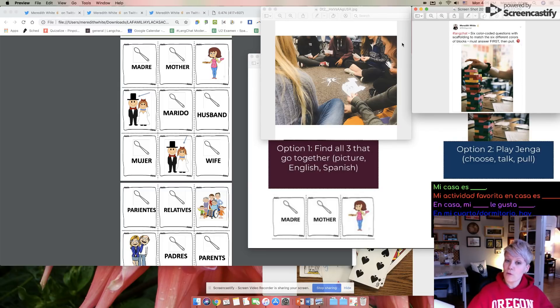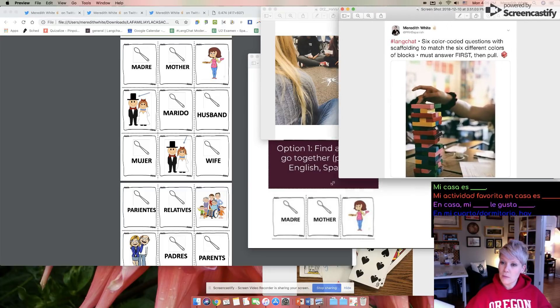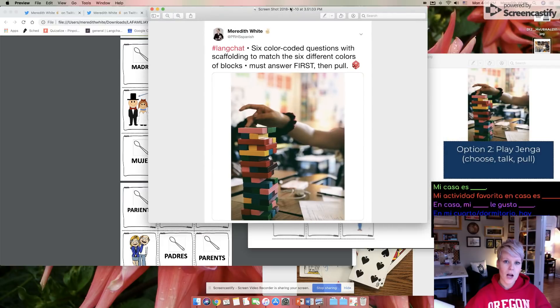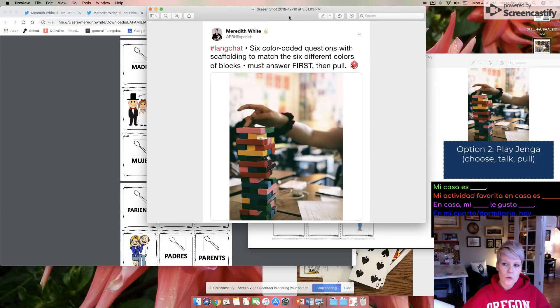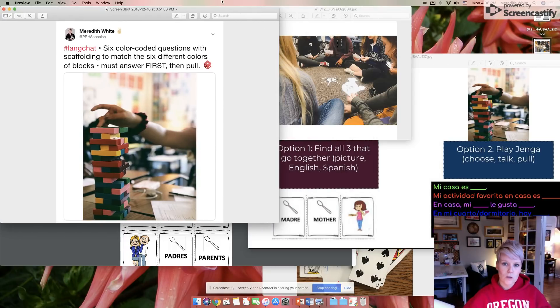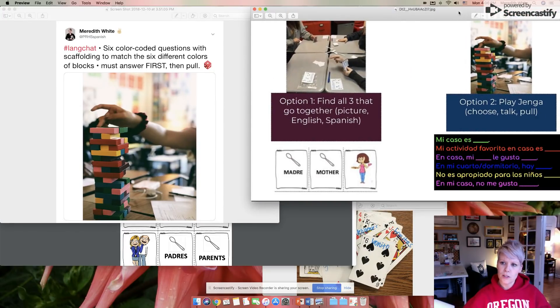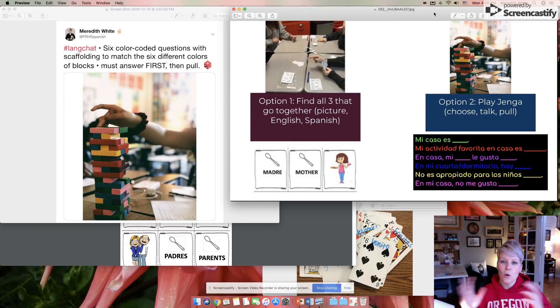A couple of my favorites are games they already know how to play, like Jenga. So don't worry about my messy desktop here, ignore the cards. Jenga is one of my favorites. And I bought these colored sets on Amazon. And all I do is just color code questions like you can see to the right here. So I'll pull these up into view. There are six different colors for these blocks, and so six different color questions.